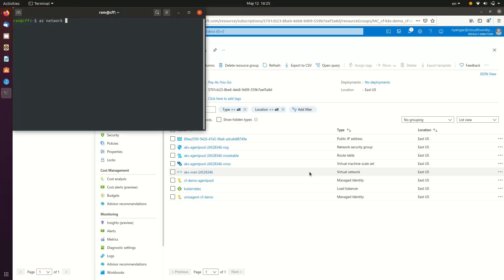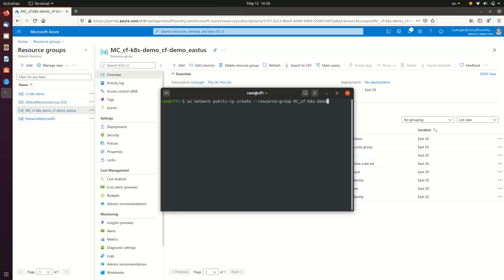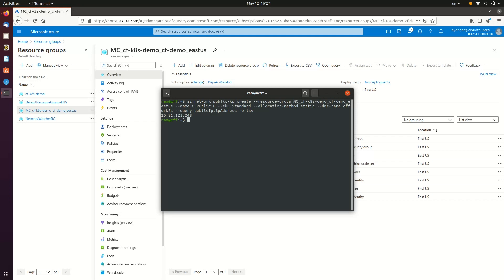Within this resource group, create a static IP. This IP will be used to configure the domain for the CF endpoint. Ideally, an endpoint is another domain, but for purposes of this demo, we will be using a static IP.